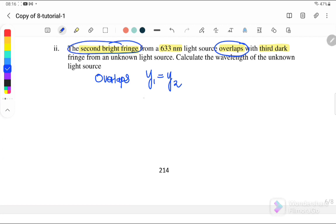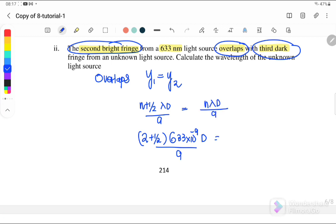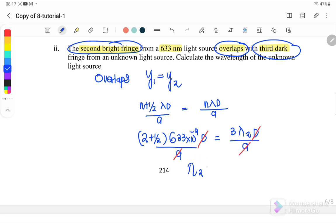Calculate the wavelength of the unknown light source. y₁ is the second bright fringe, so the equation is (n + 1/2)λd/a — for second bright fringe, n = 2, giving (2.5 × 633 nm × d/a). y₂ is the third dark fringe, using destructive equation: y₂ = nλ₂d/a, where n = 3. Since the apparatus arrangement is the same, d and a cancel. Therefore, wavelength λ₂ of the unknown light source equals 527.5 nm.